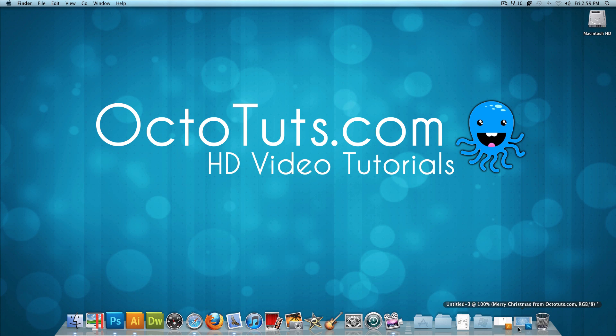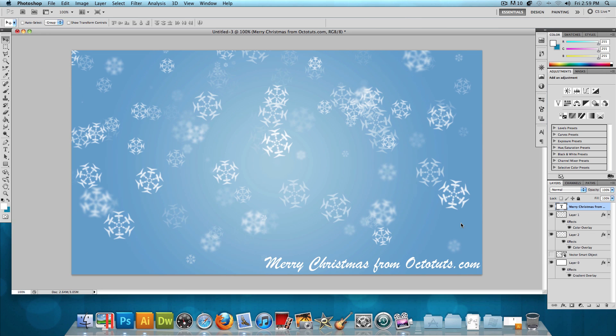And this is what our final effect is going to look like. I made this a 1280x720 pixel wallpaper, so you can download it using the link in the video description below. Now with all that being said, let's open up Illustrator. That's what we're going to be using first, and let's get started with making our snowflake.